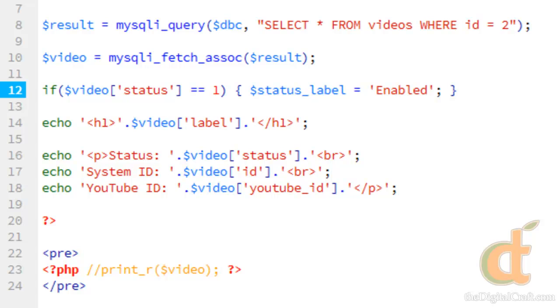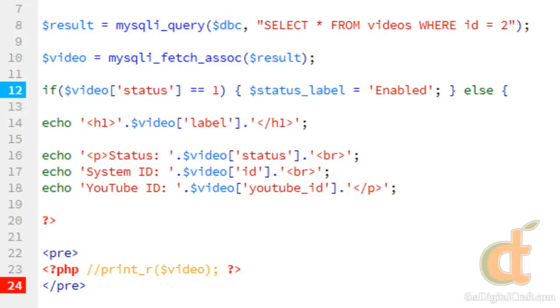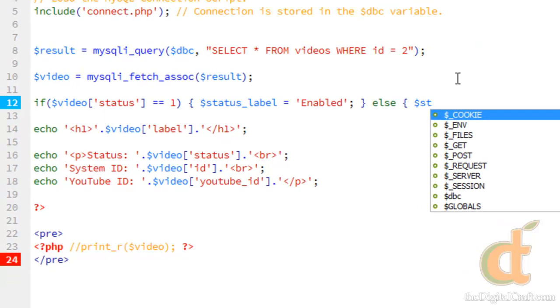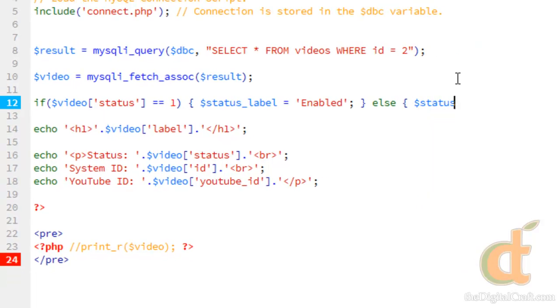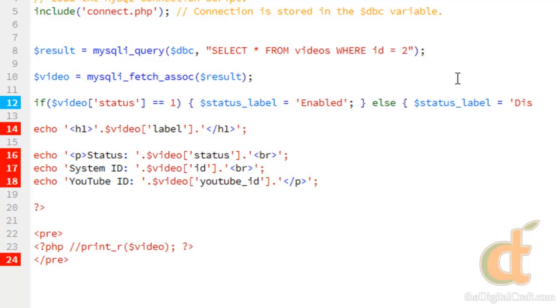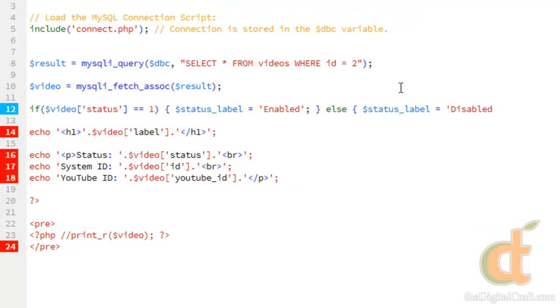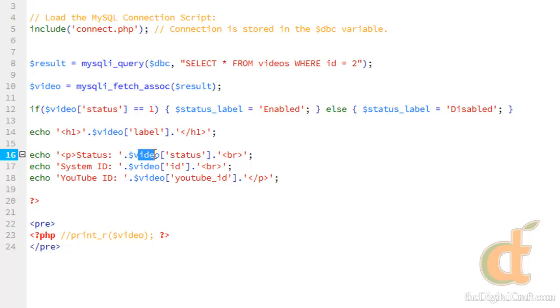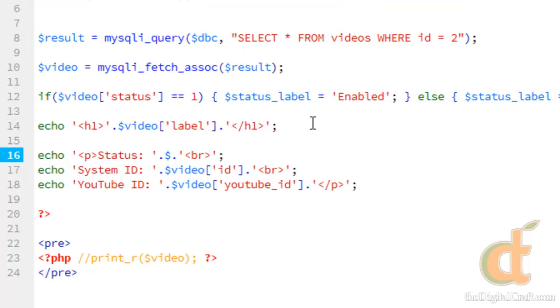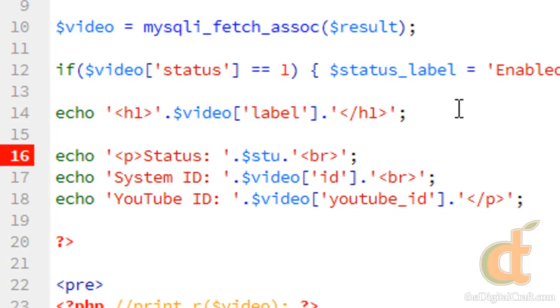And we'll do else status_label equals disabled. And we'll replace this here in the status with status_label.